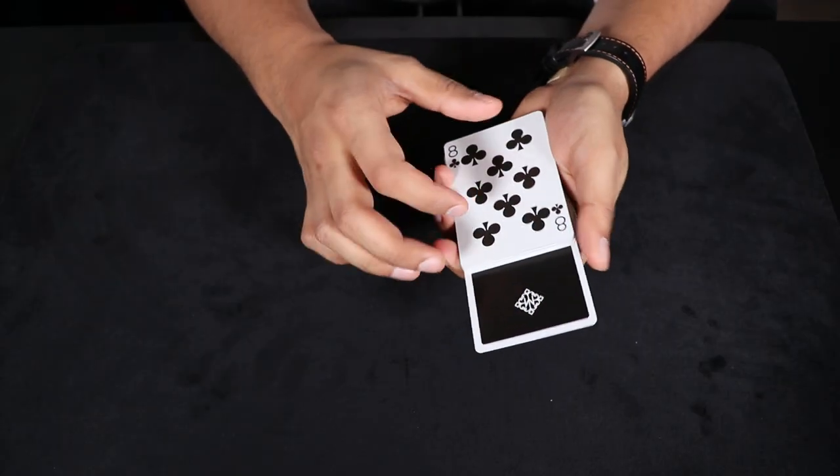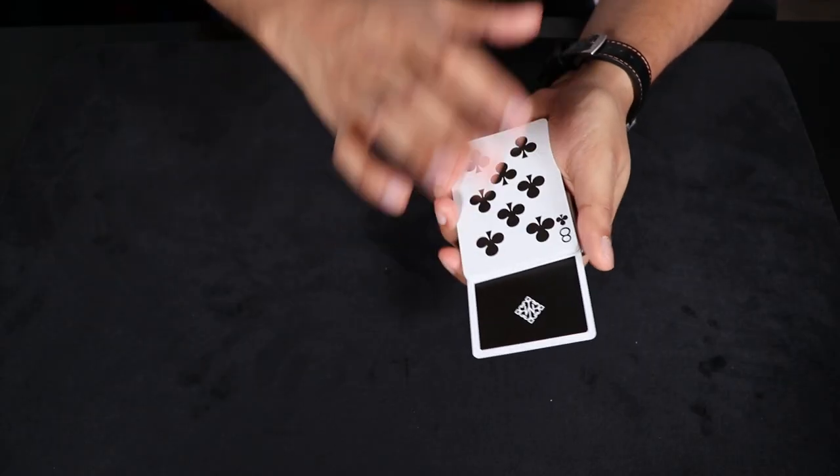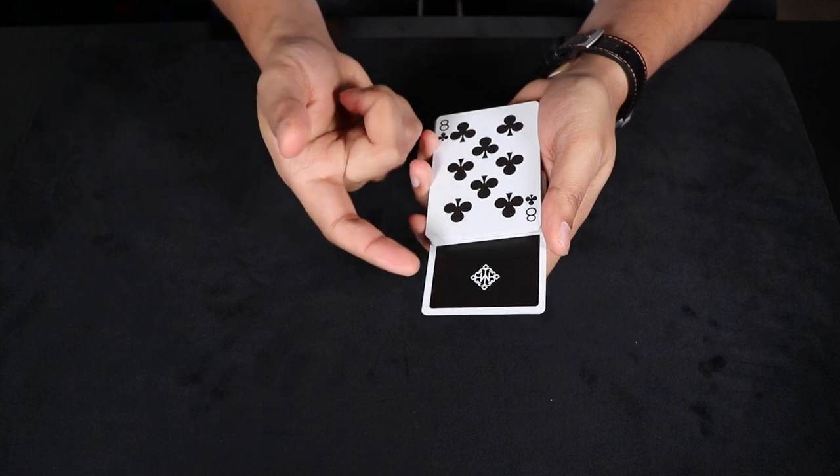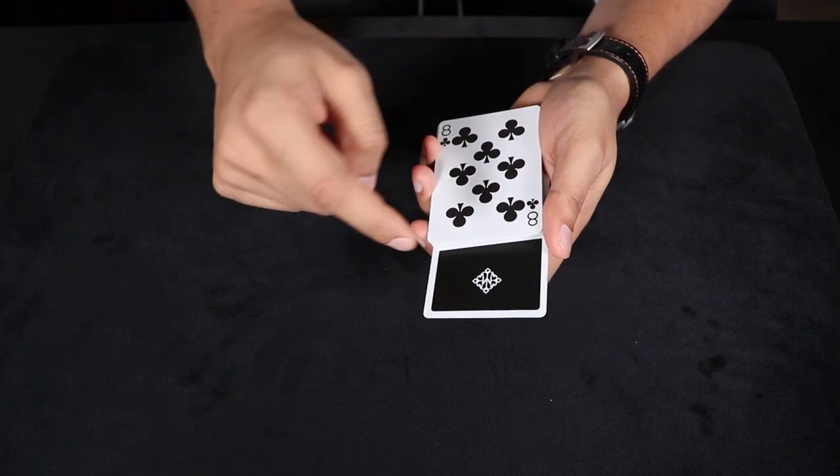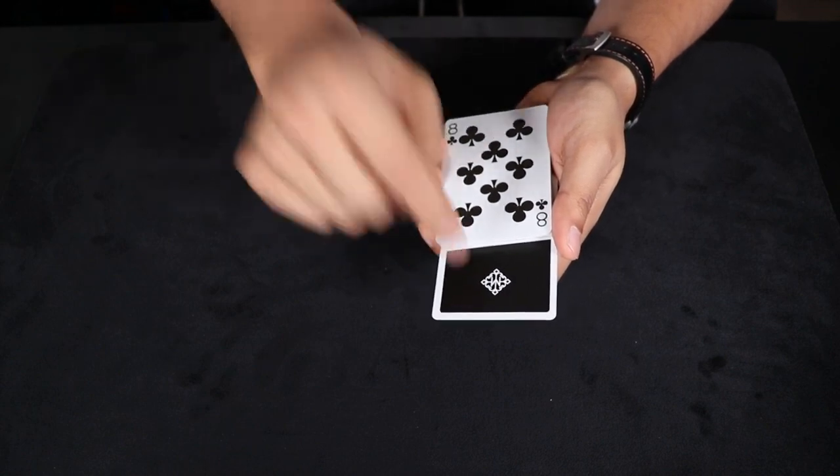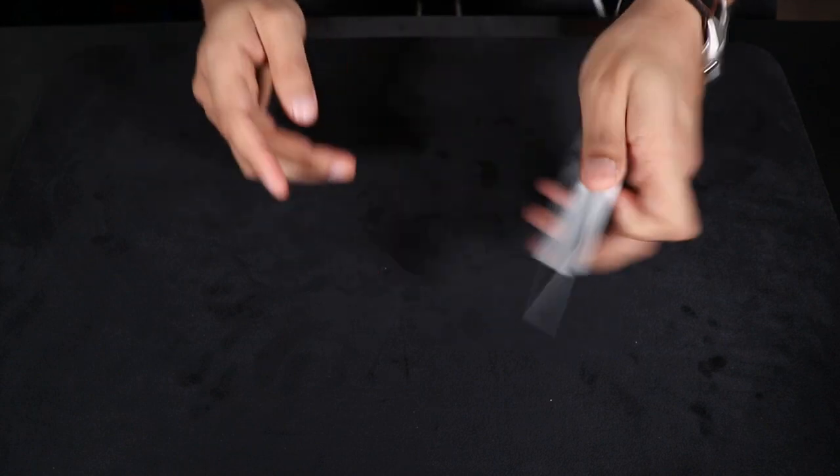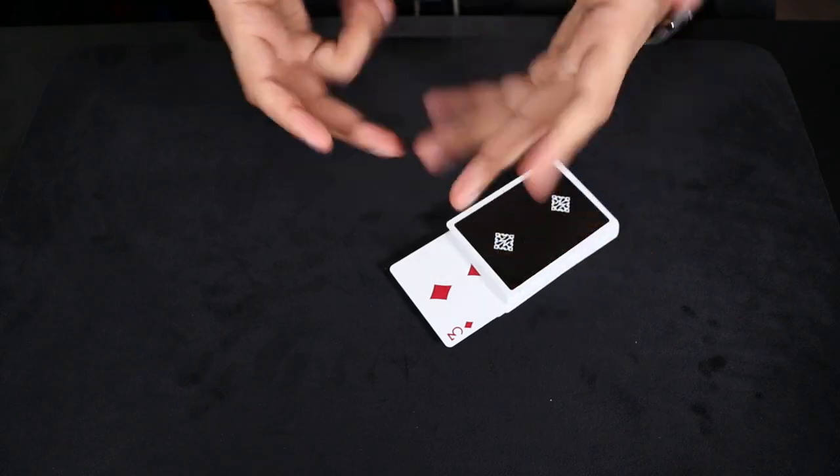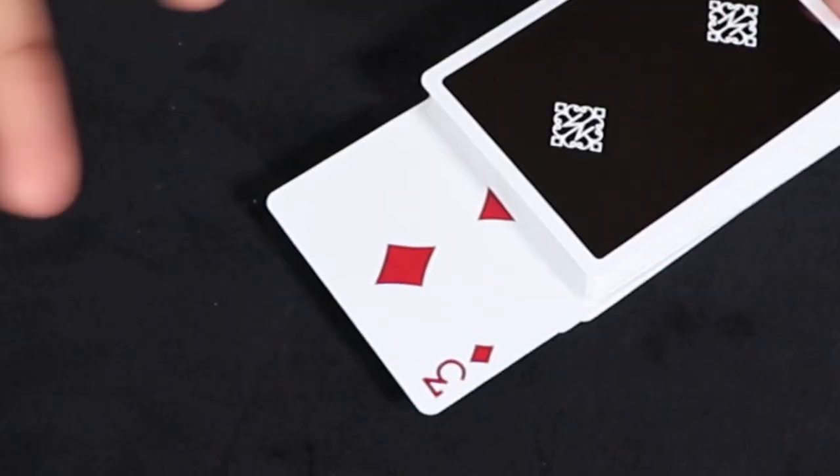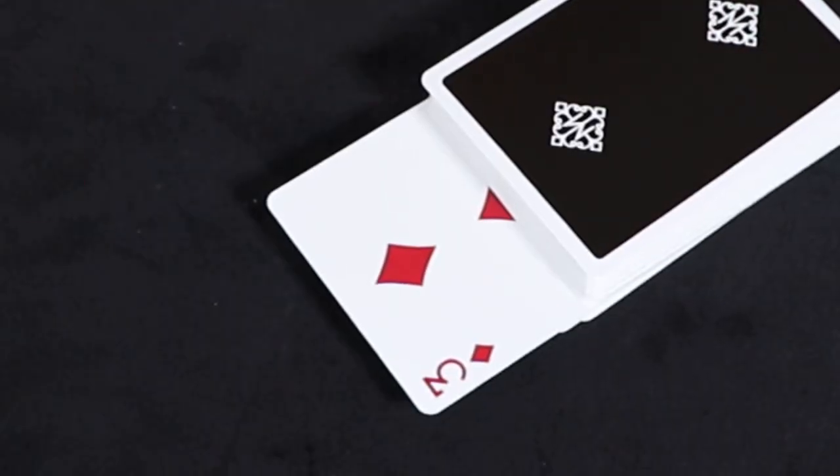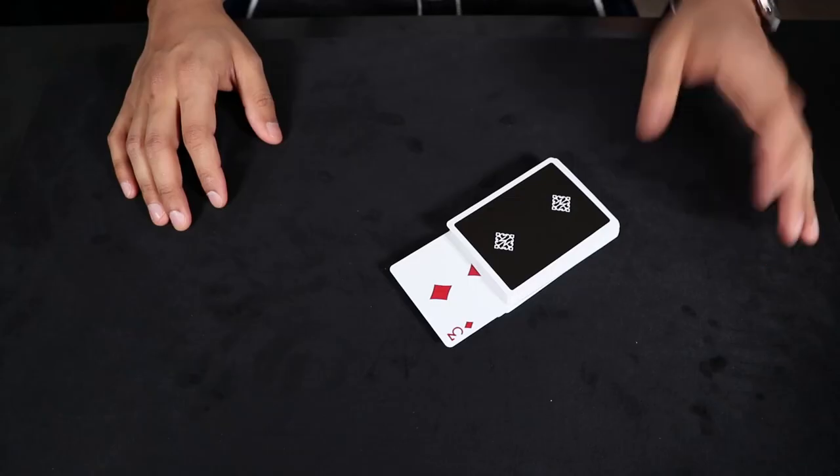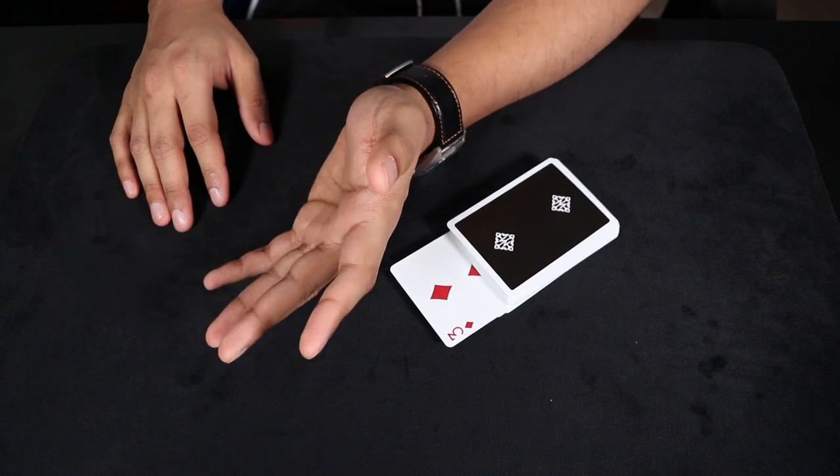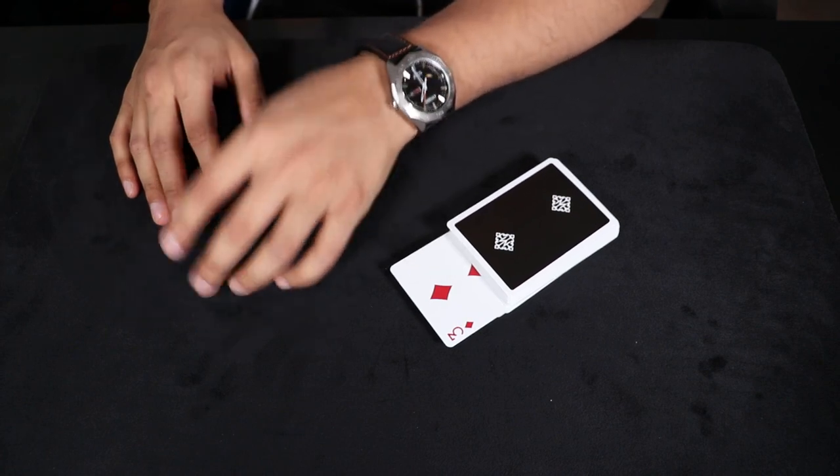And then you tell the spectator, you're not going to tell them that this is an indicator card. You're going to tell them that this is their card. And then you just flip it over and be like, bam, there's the spectator selected card. There it is. Thank you so much. And they're going to be like, you're completely wrong. You're a moron.